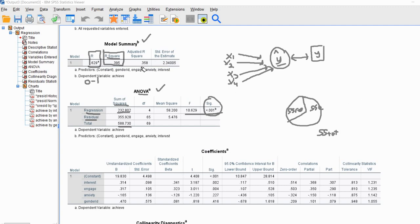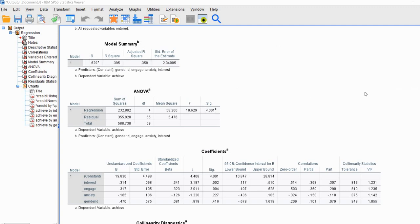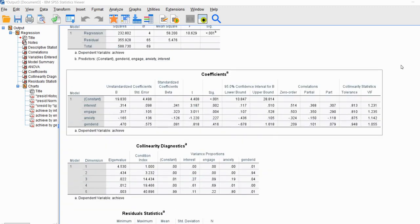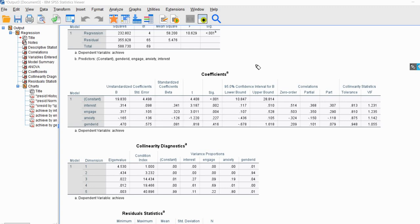We also have an adjusted R-square in the model summary. This matters because when using R-square as an estimator of the population R-square, that estimator tends to be positively biased — particularly when we have smaller sample sizes with larger numbers of predictors. The adjusted R-square reflects an adjustment to provide a better calibrated estimate of the R-square value in the population.